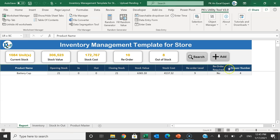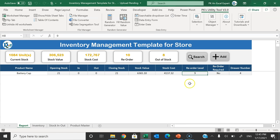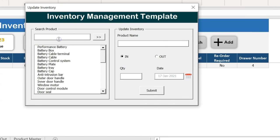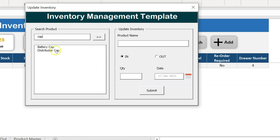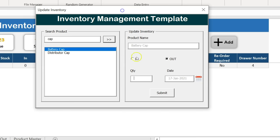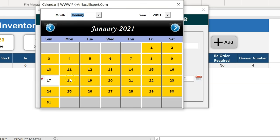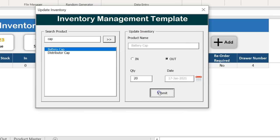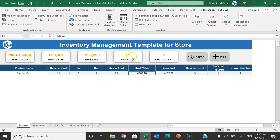Now I'll show you the report part — you don't need to do anything here. For example, battery cap has a closing stock of 21 and a reorder level of 9. If I move out 20 units, it should appear in the reorder list with a count of 11. Let me demonstrate: clicking Add opens the Update Inventory form. I type 'cap', select battery cap, click the button, select 'Out', enter quantity 20, and keep today's date.